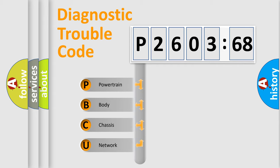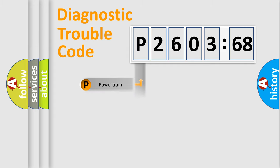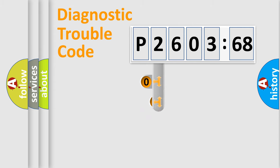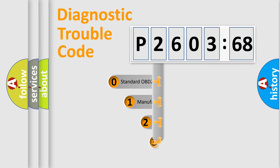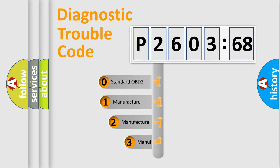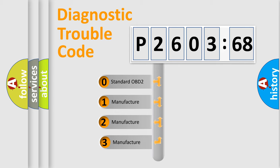We divide the electric system of automobile into four basic units: Powertrain, Body, Chassis, and Network. This distribution is defined in the first character code.